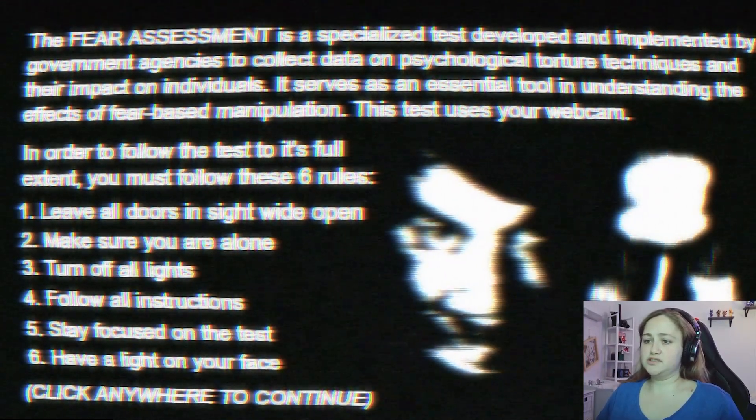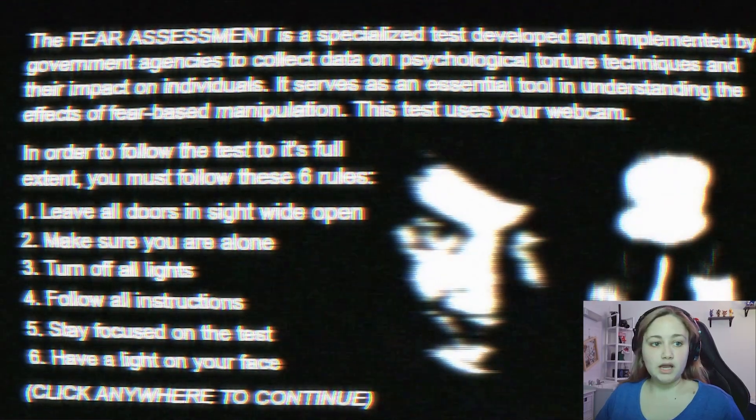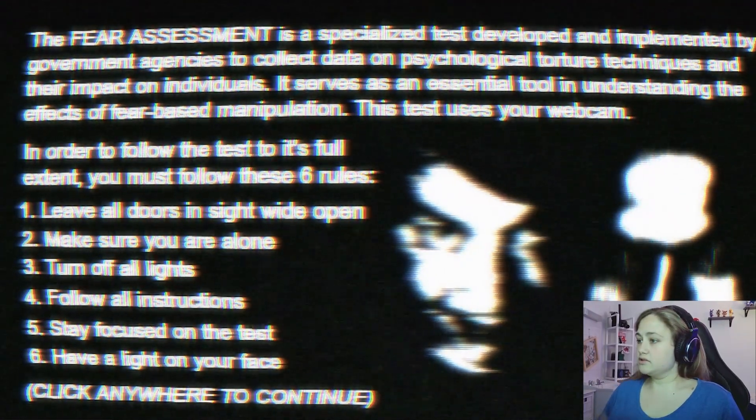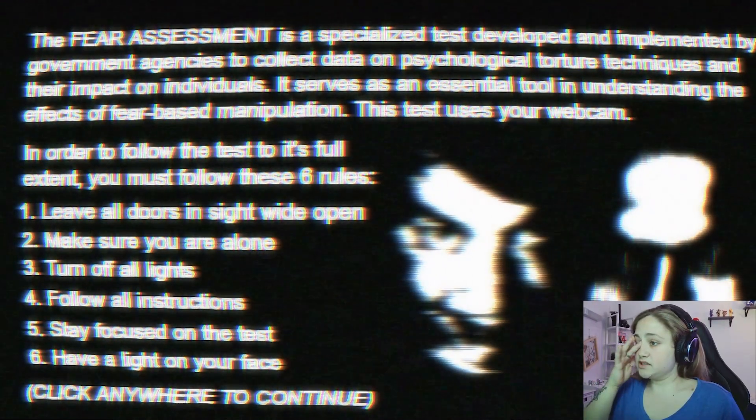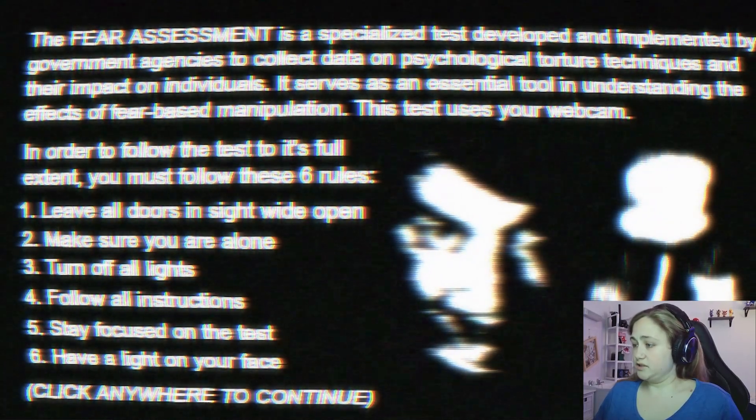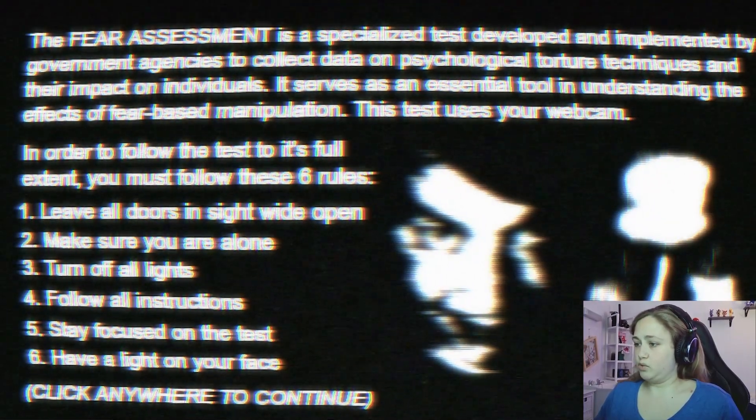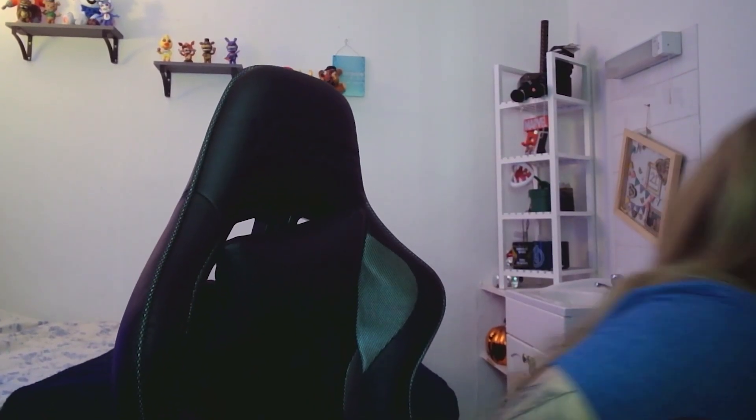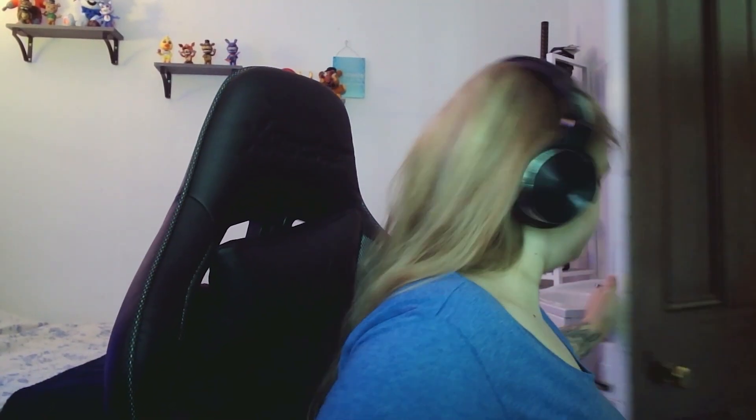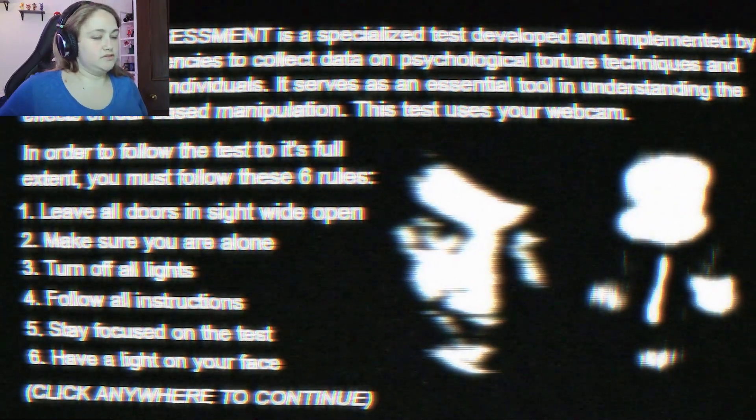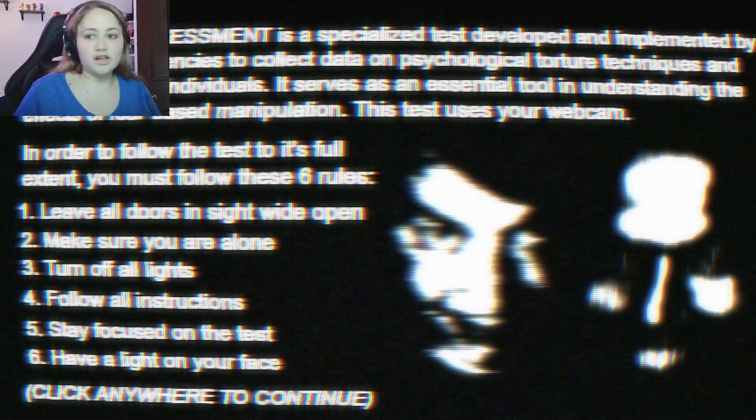It says it uses your webcam? What? Oh god, in order to follow it to its full extent, you must follow the rules. Leave all doors in sight wide open. Really? Alright. My door is open. I don't like having my door open.